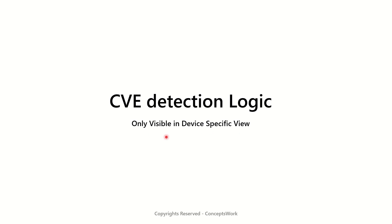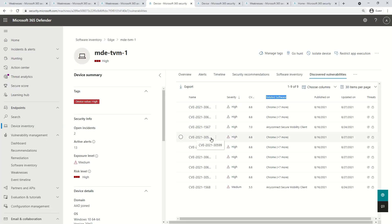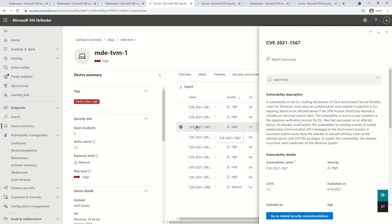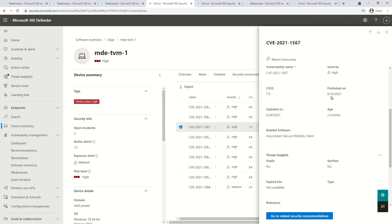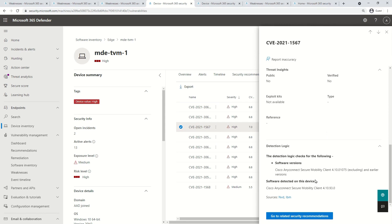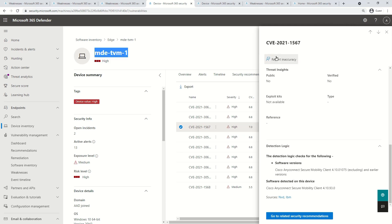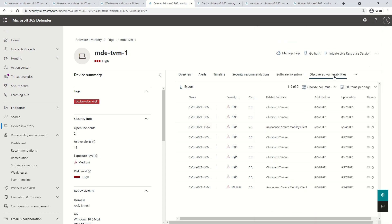CVE detection logic is currently only visible in the device-specific view. If you click on any vulnerability discovered on a device and scroll to the bottom, it shows the CVE detection logic. This is essentially software evidence — an artifact indicating that since a specific version of software has been detected on this device, this particular CVE is mapped to the discovered vulnerability section.